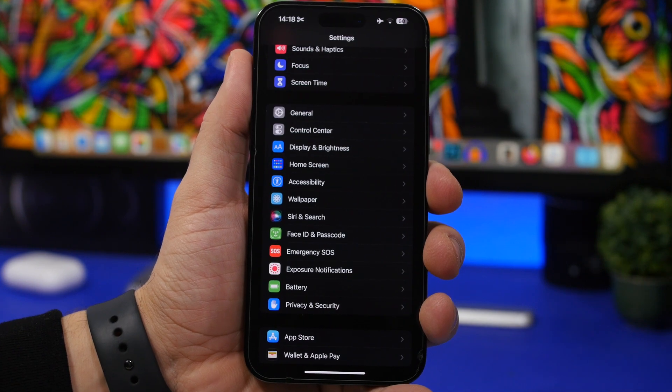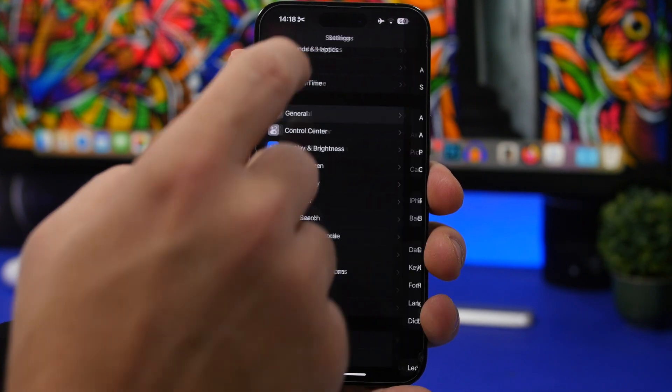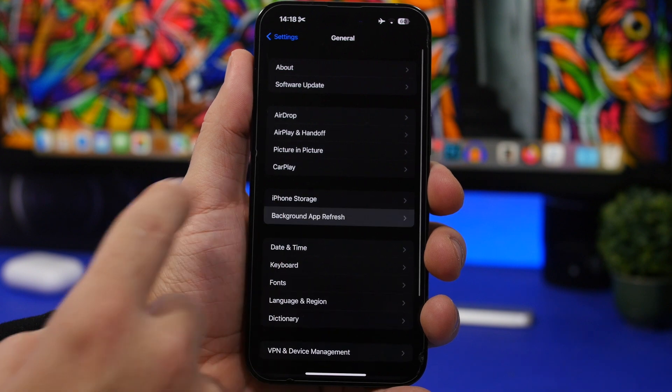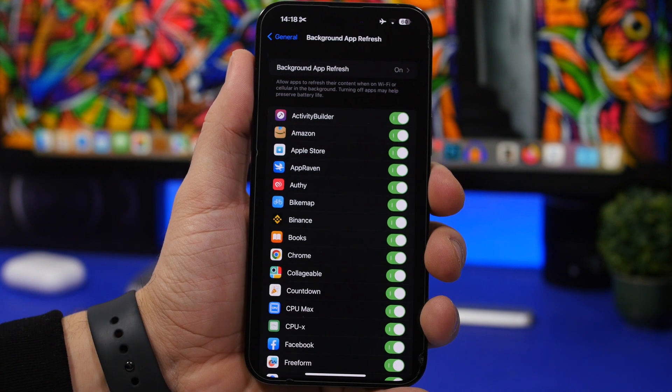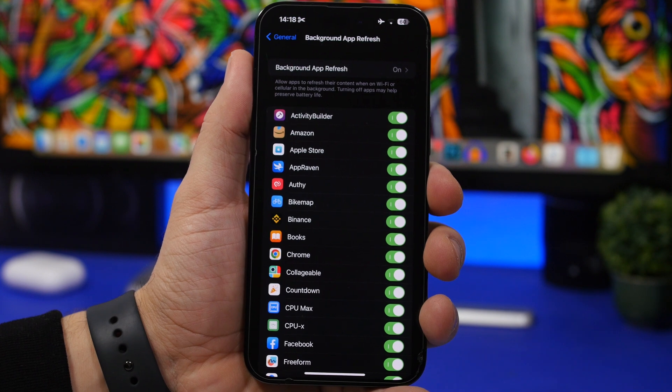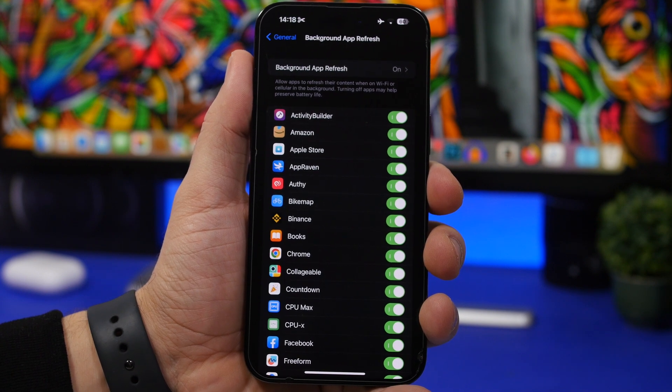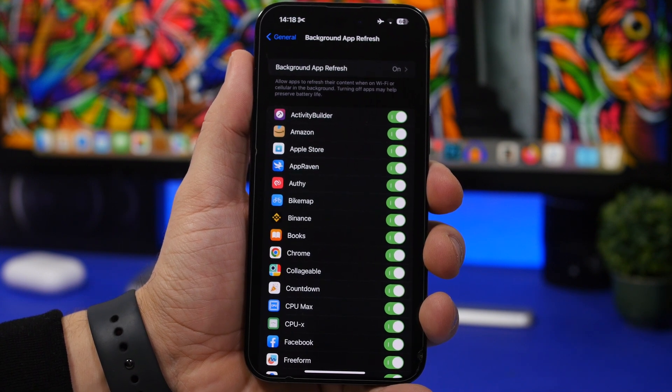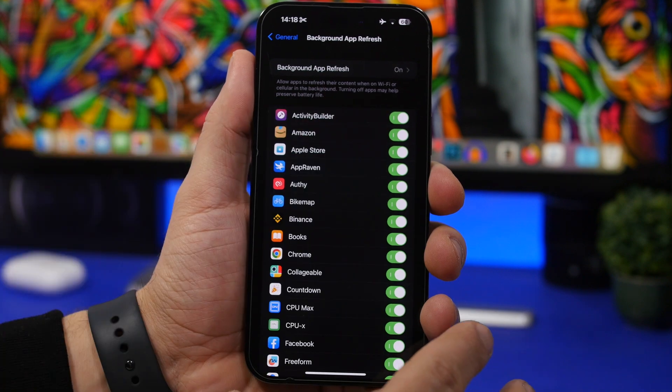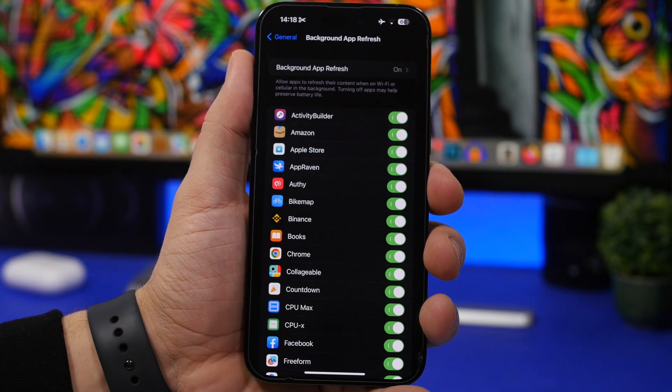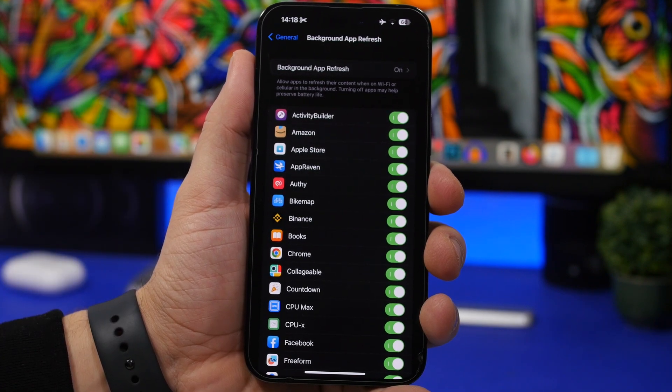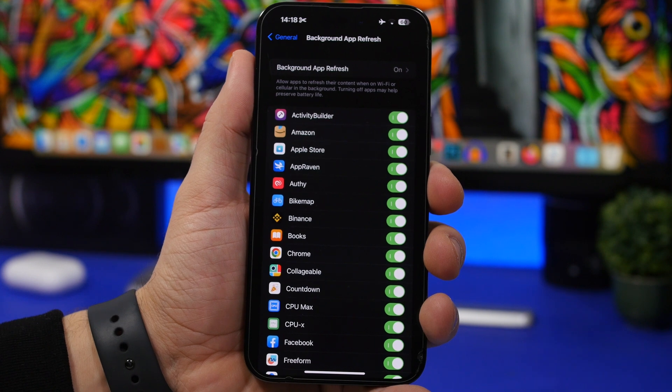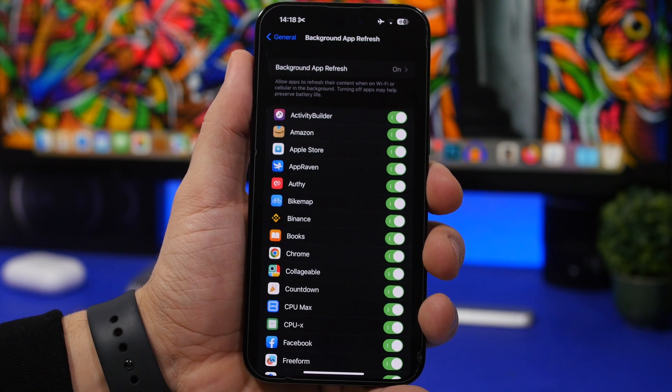Next up we're moving to the general settings. Go to general, go to background app refresh and these are the apps that you have installed on your device and all of these apps will be refreshing in the background. That means that even when you're not using these apps they are allowed to do stuff in the background, they will use the CPU power and RAM memory of your device.